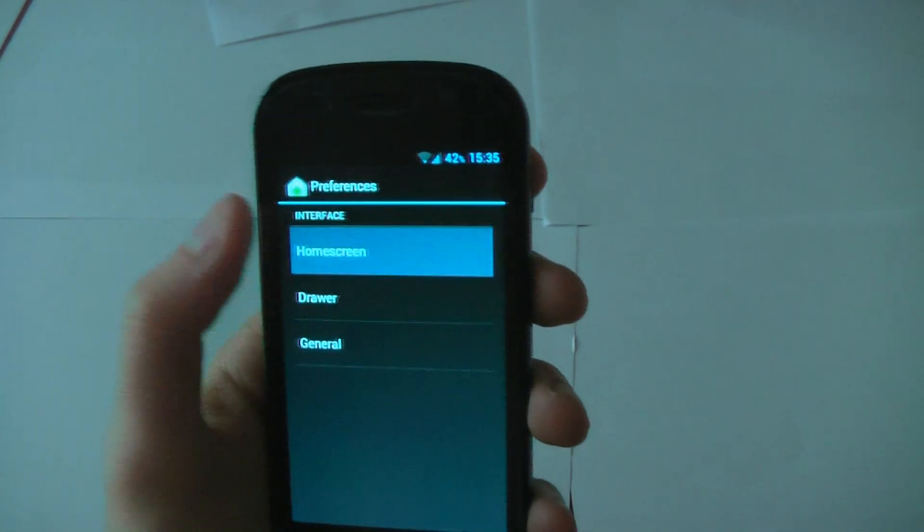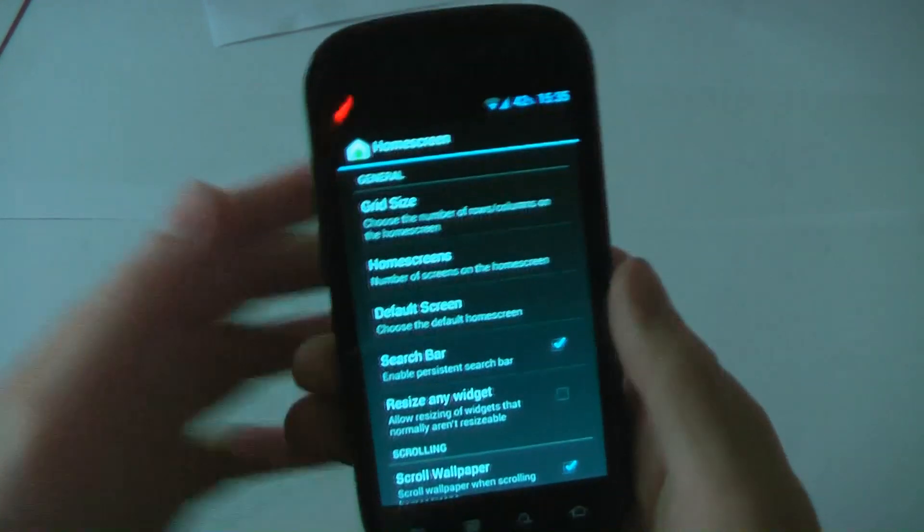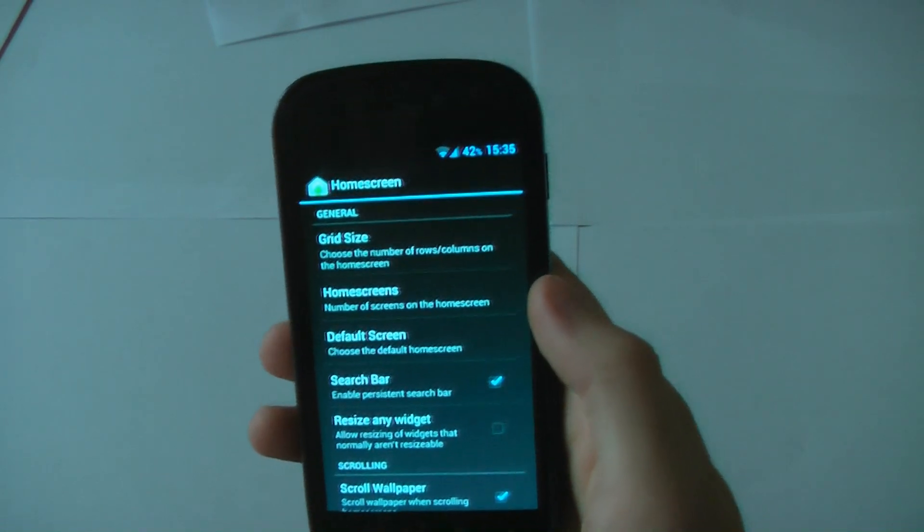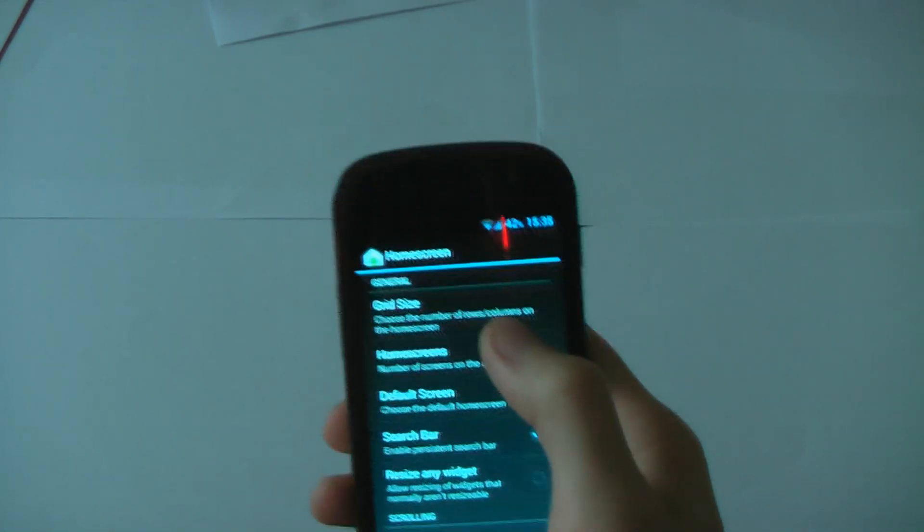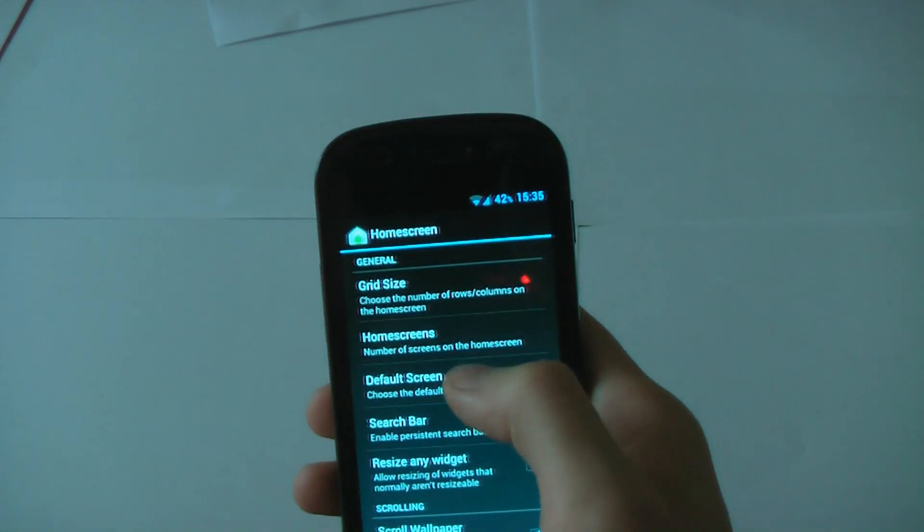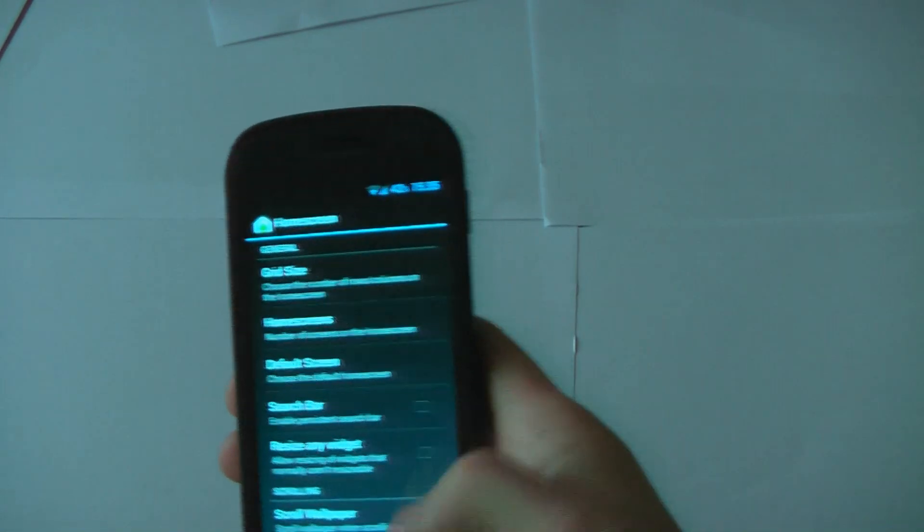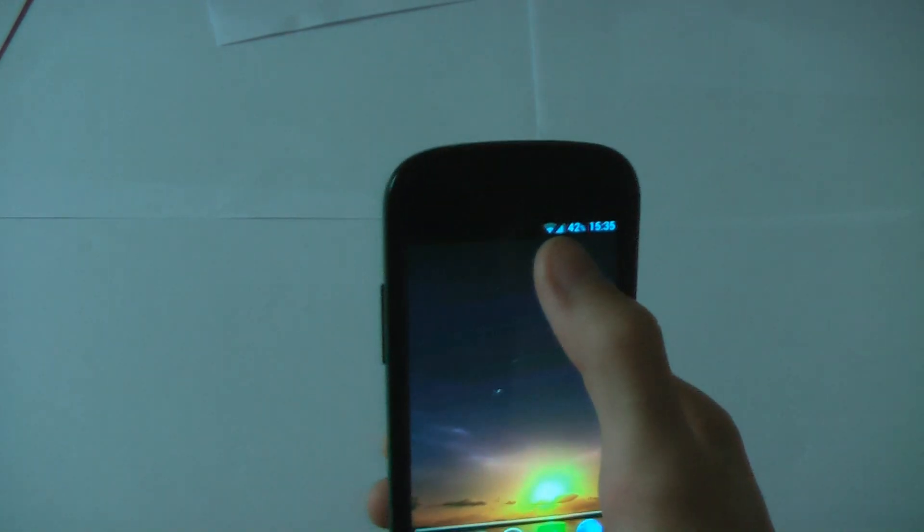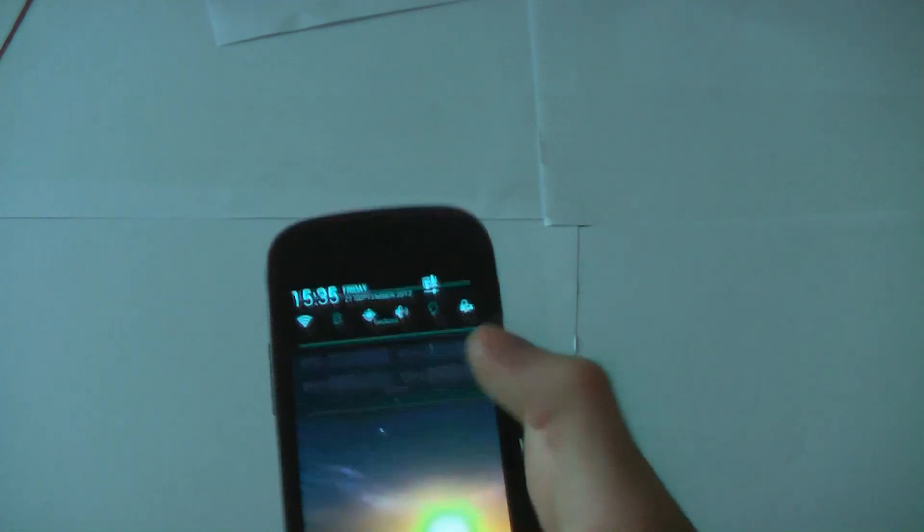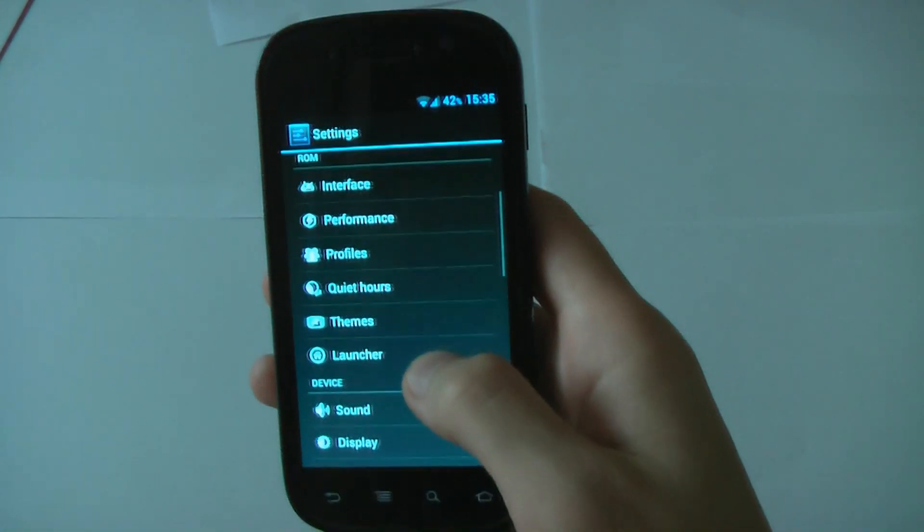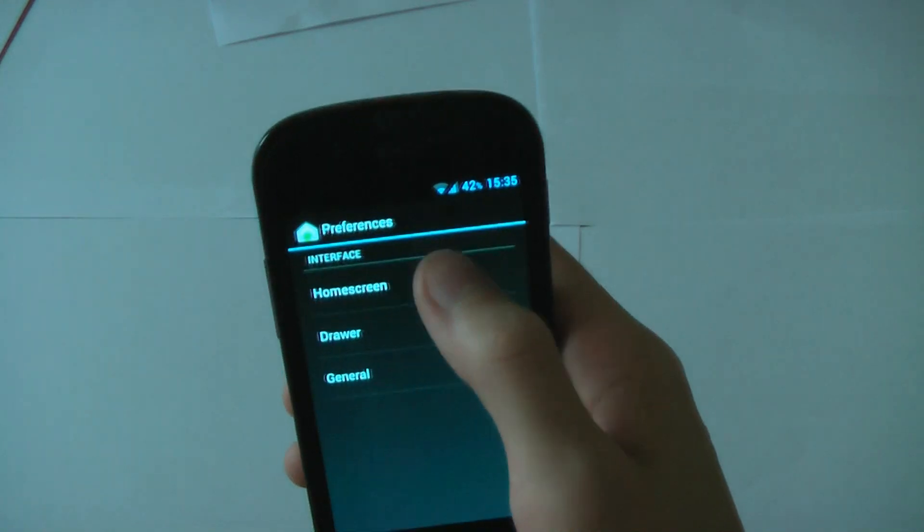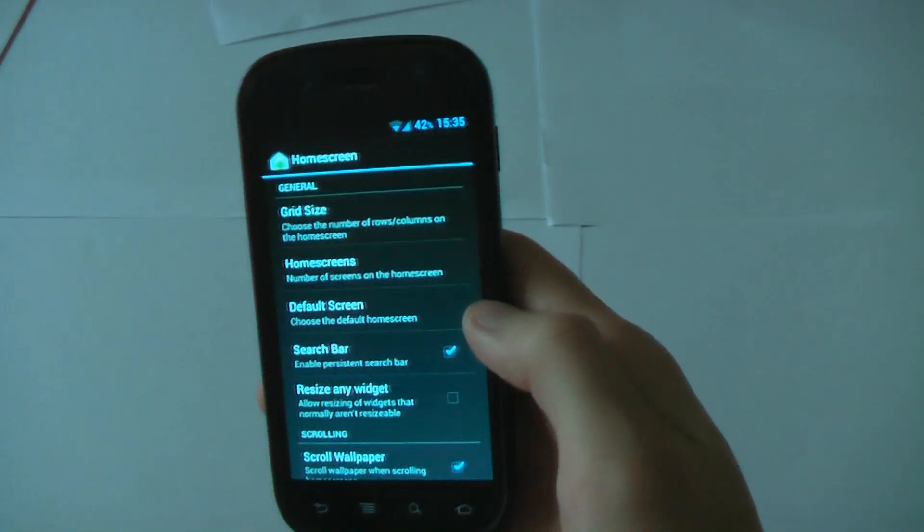The launcher. So this is, if you have customized Android, you can change all the stuff in the launcher. The grid size, the amount of home screens, your default screen. If you don't want the Google search bar, you can go ahead and turn it off. There you go. It's now gone. I actually like the Google search bar. A lot of people are like, oh my god, no, you can't turn it off. I'm like, yeah. So it looks quite nice. So I'm just going to turn it up.